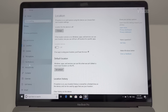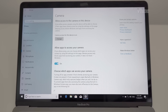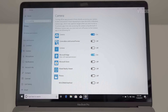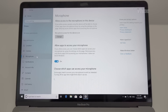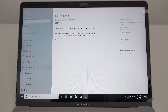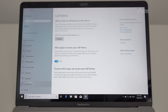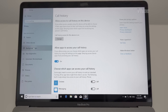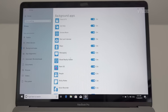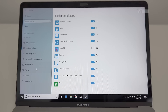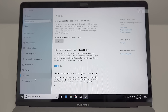Under Location and Camera settings, limit app access. Restrict microphone access. Under Background Apps, these apps can run in the background — I did not install these apps like Paint 3D and Get Help. Anyway, it's a losing battle.